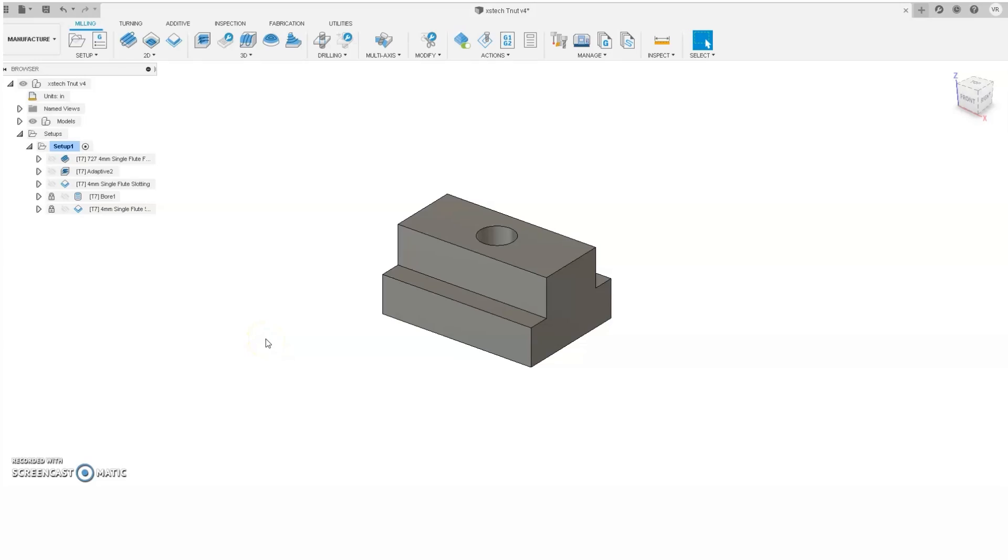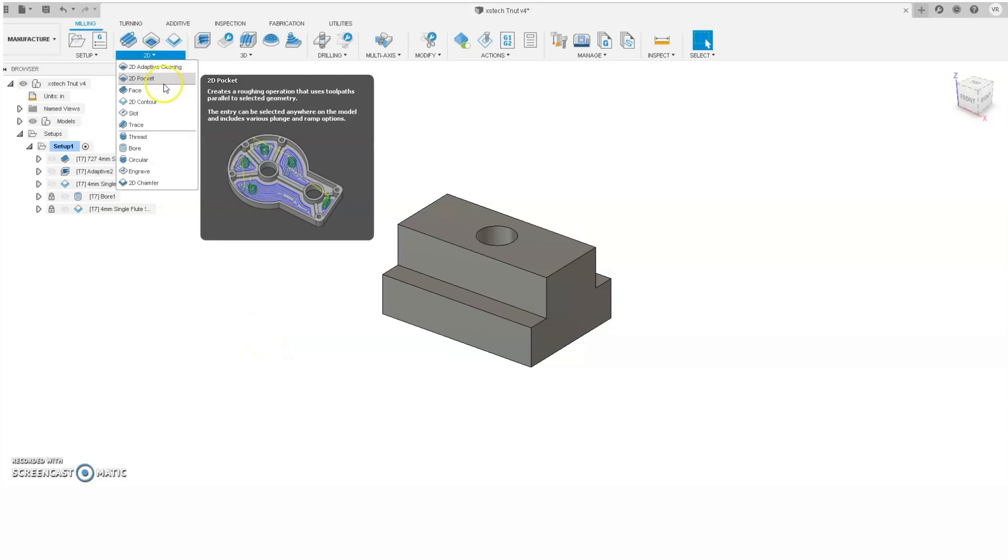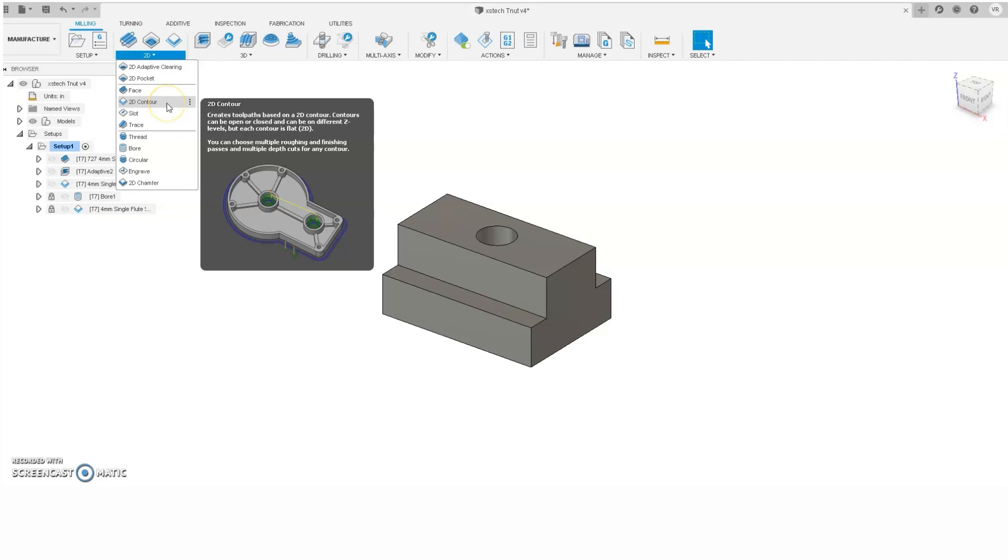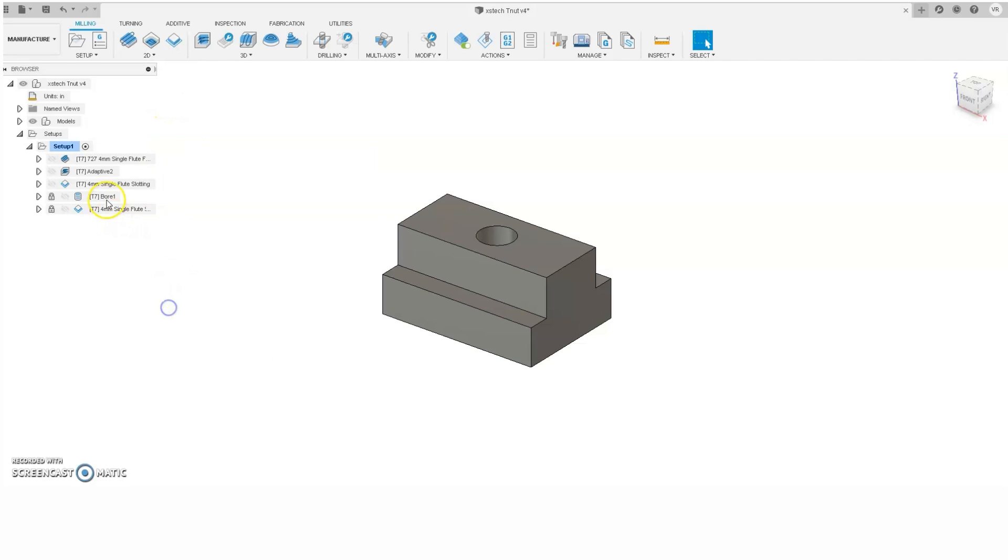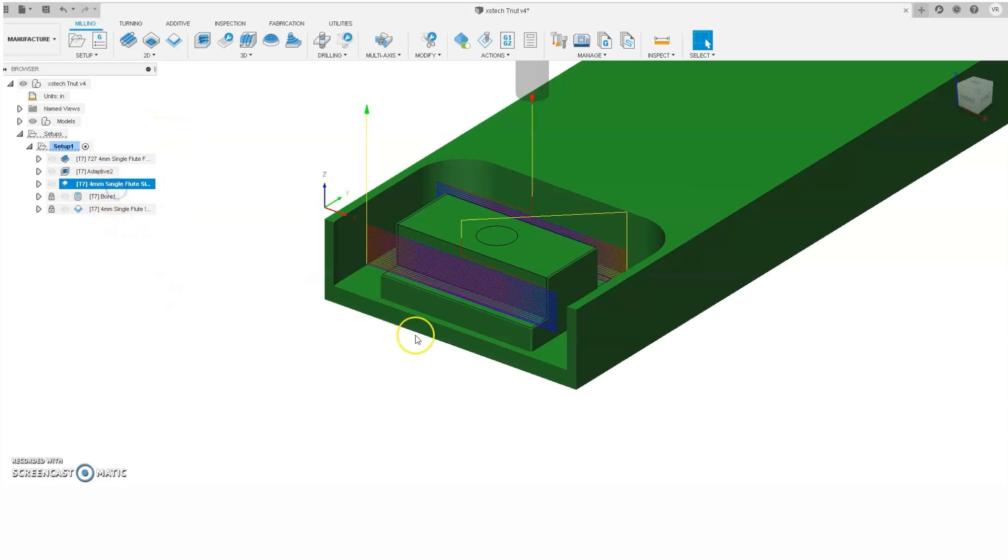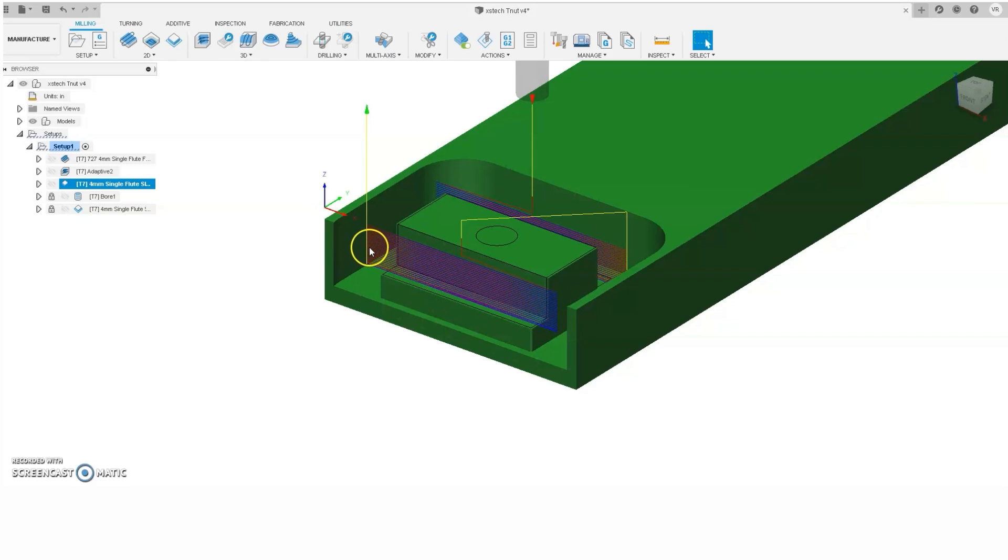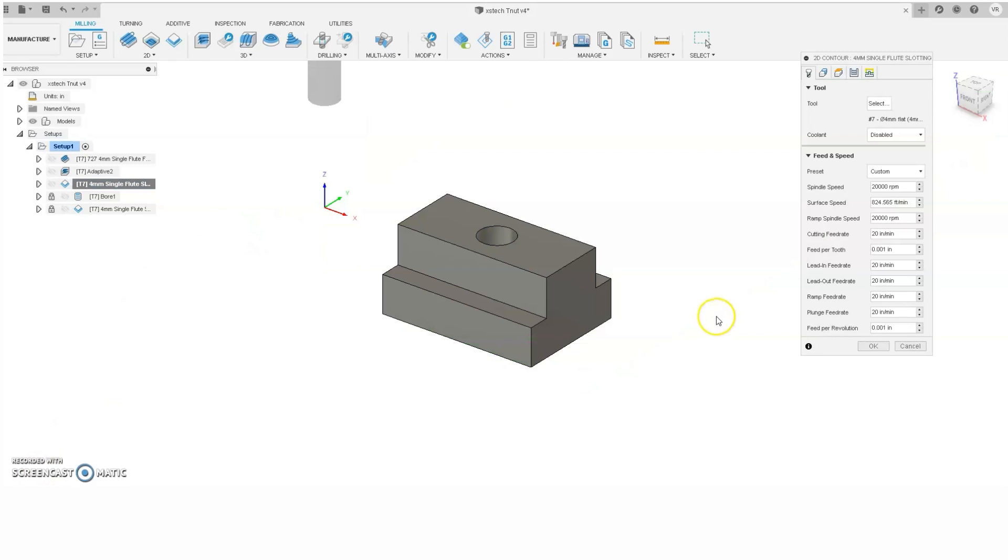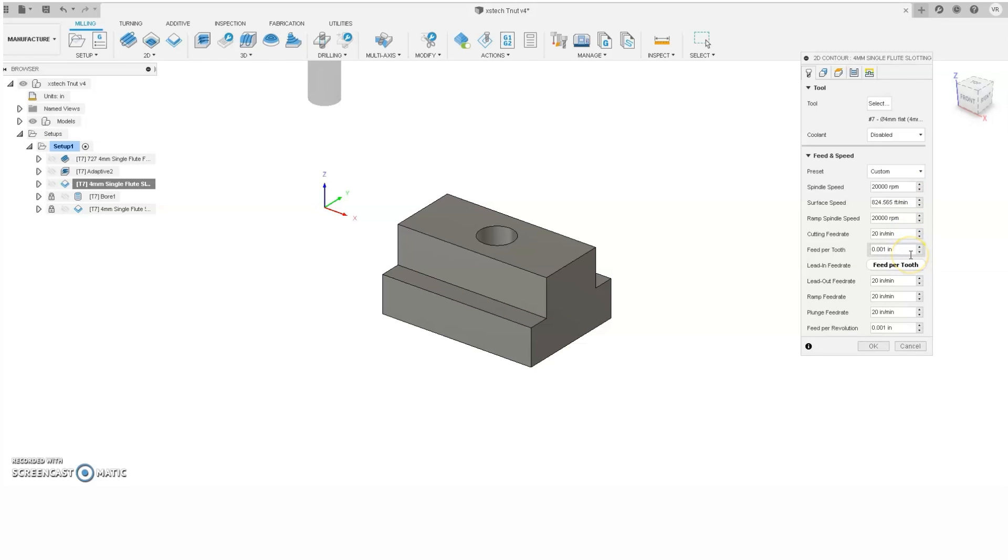Now that the roughing is done, it's time to do some finishing. This time we'll use a 2D contour toolpath, and as you can see, we're ramping it down, and it's taking a depth of cut of 0.01 per step. The end mill RPM is 20,000, and we'll be running at a cutting feed rate of 20 inches per minute, for a feed per tooth of 0.001. That's a pretty light cut for a finishing cut, because remember, we're only taking off the additional 0.01 that we left from the roughing.